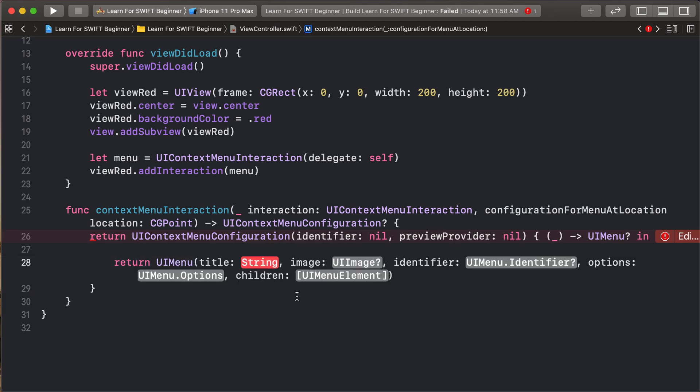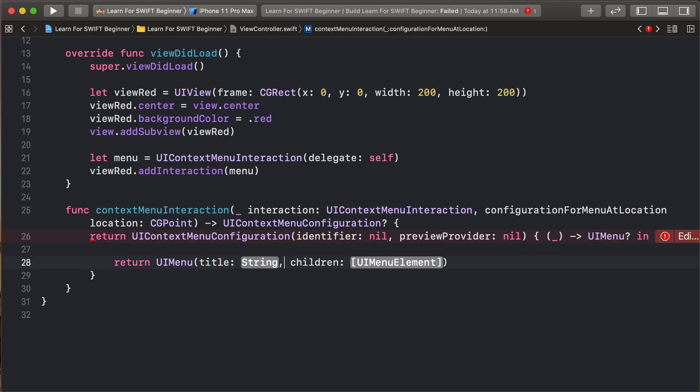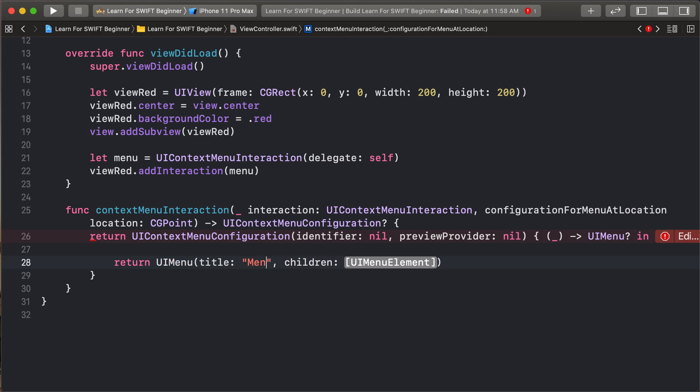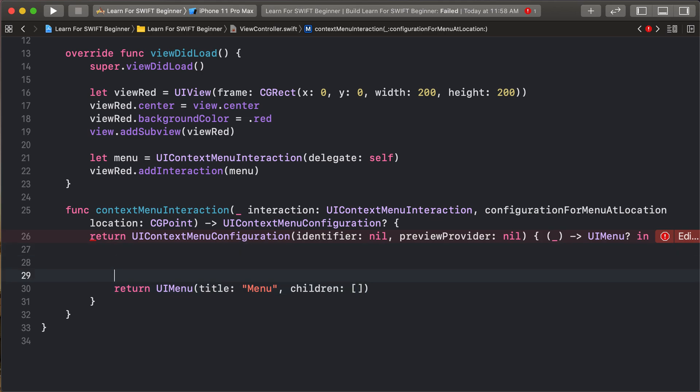UIMenu, not required image. And this identifier and option, so remove this. And our title is Menu. And adding some element like this, so delete.